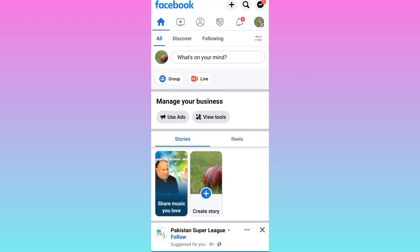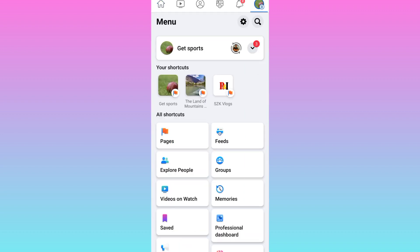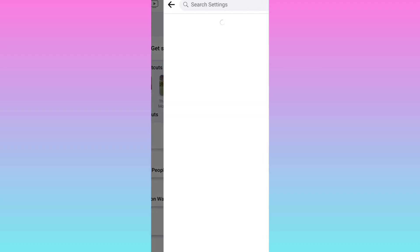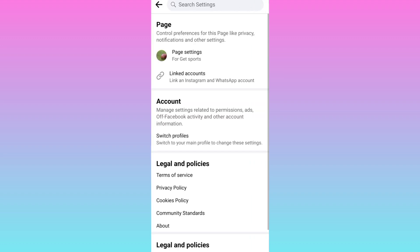Once again, at the top right corner, click on your page profile picture. Click on the settings icon. Now click on the first option, page settings.